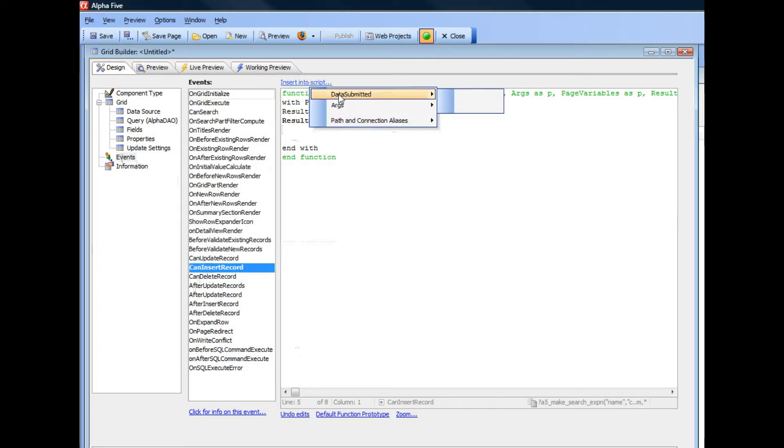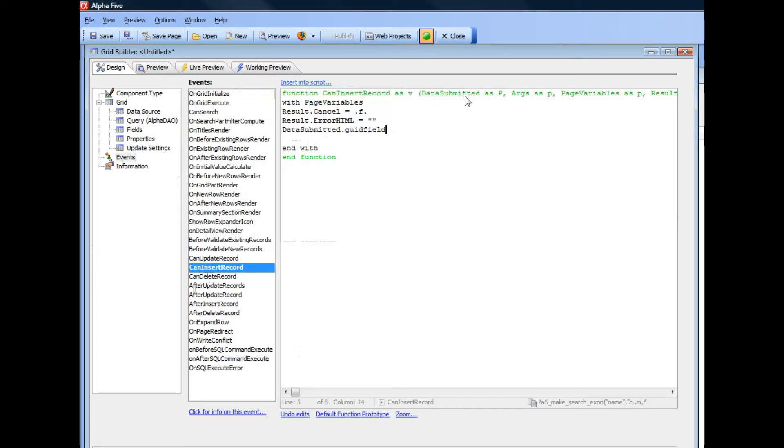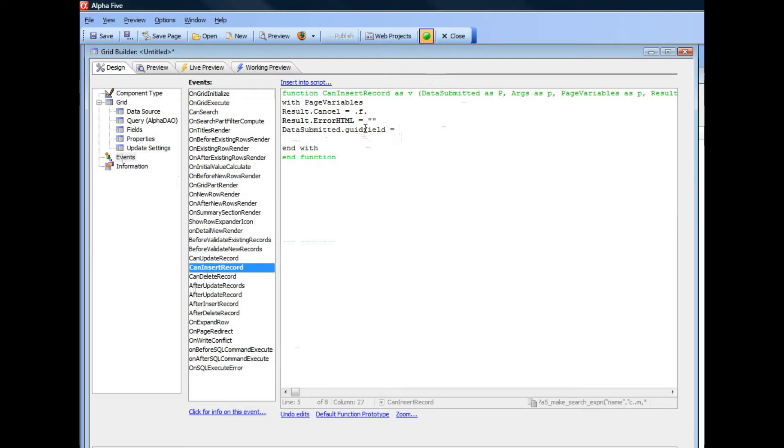I'm going to go here and say data submitted GUID field. And now what I need to do is set the value of this field to a GUID. Now it turns out that built into Alpha 5 is a function that generates a GUID value.